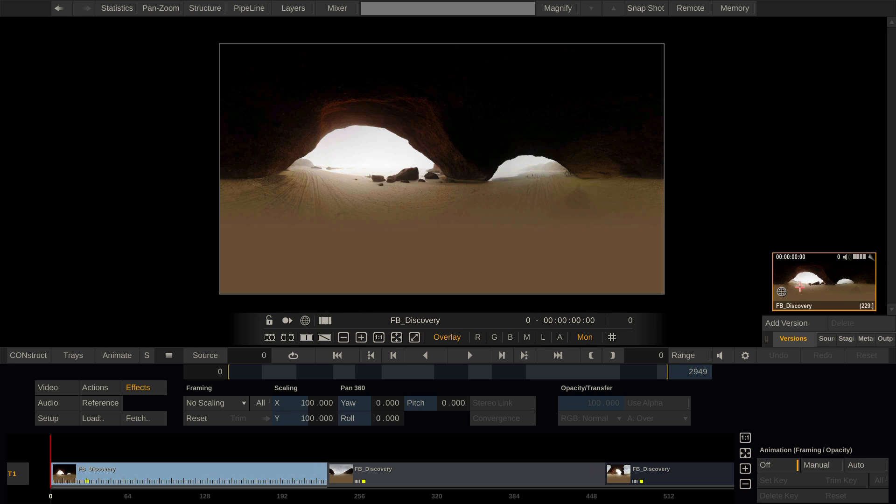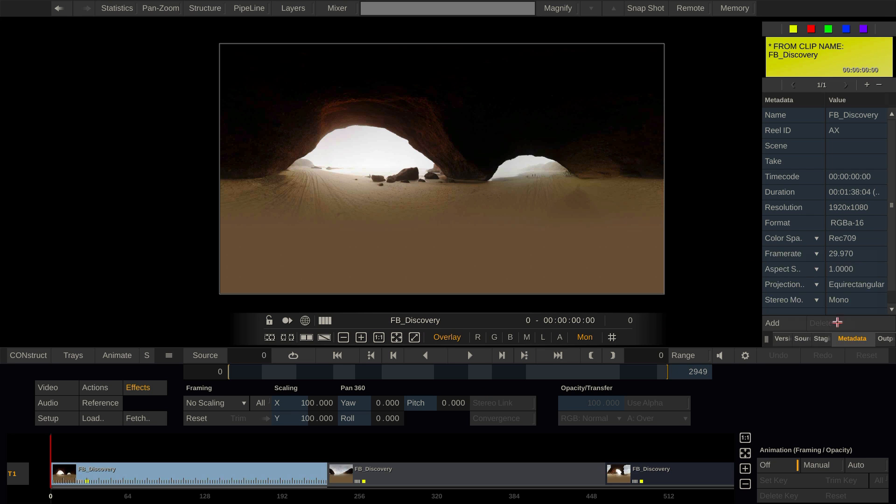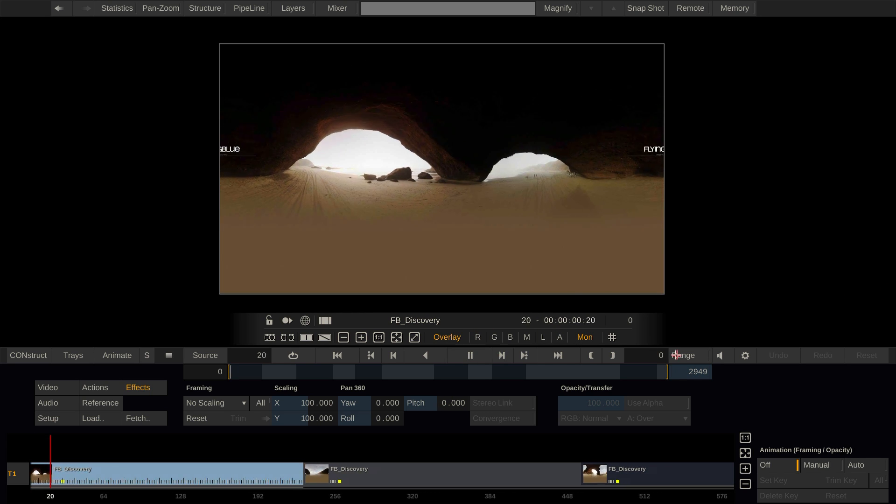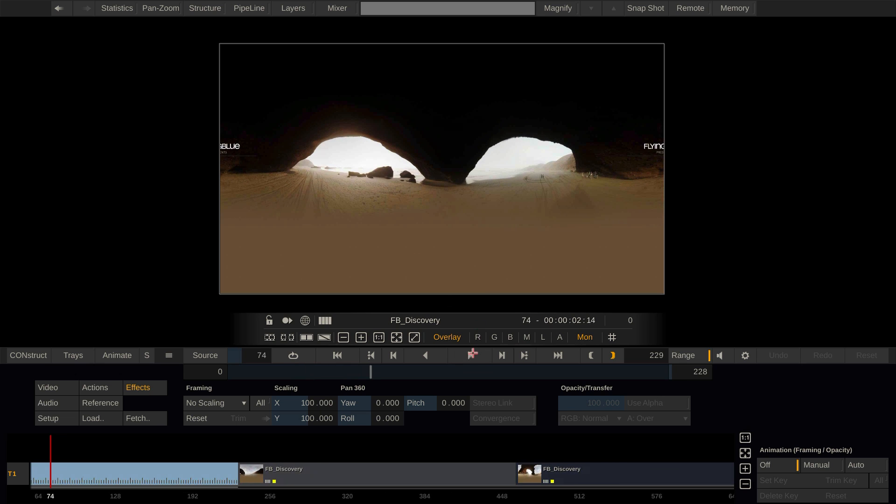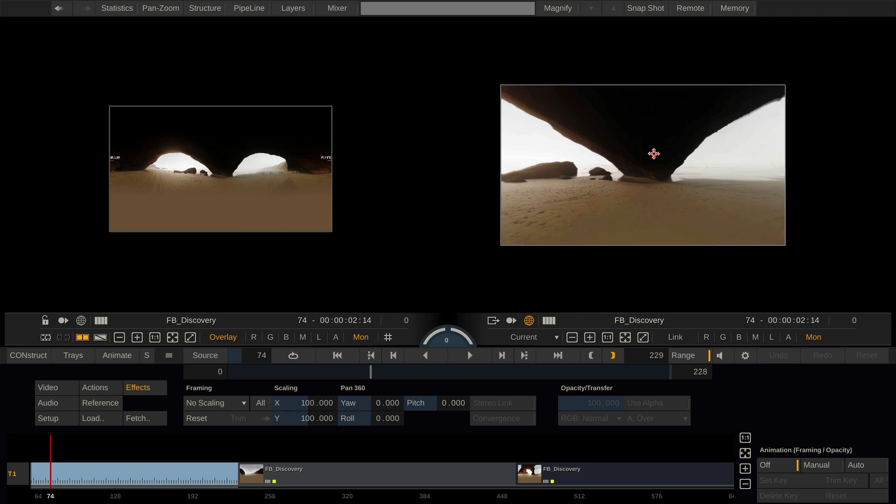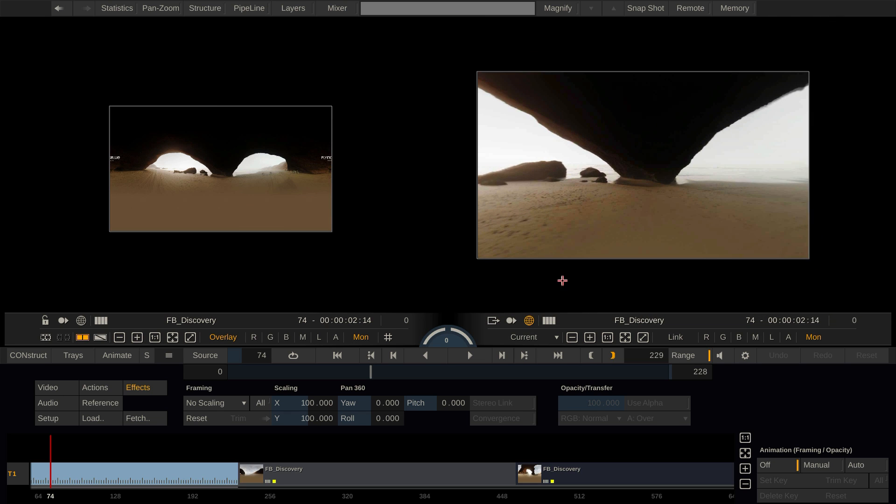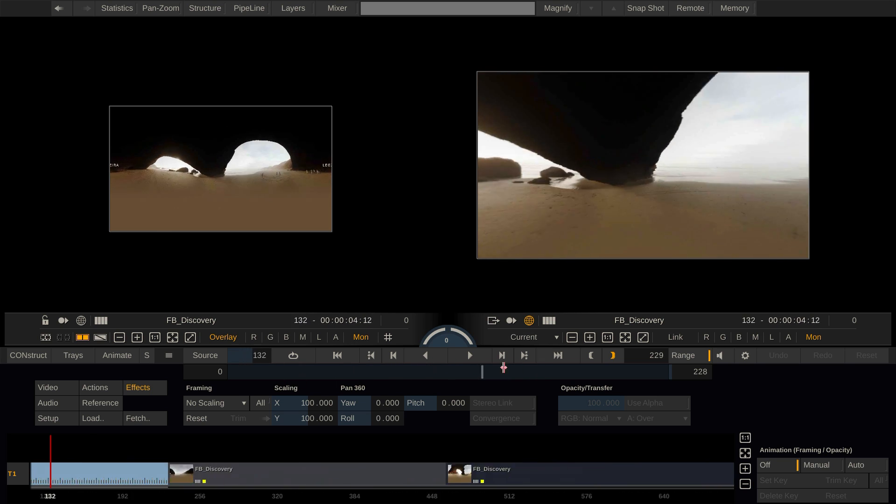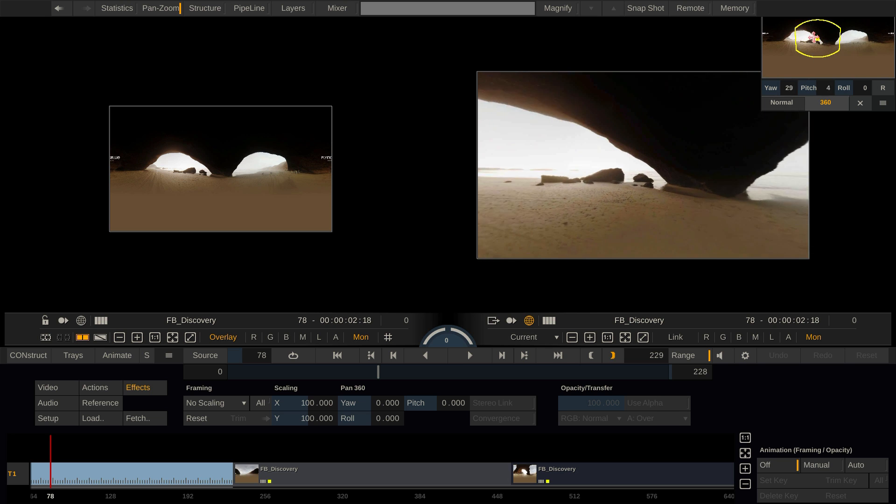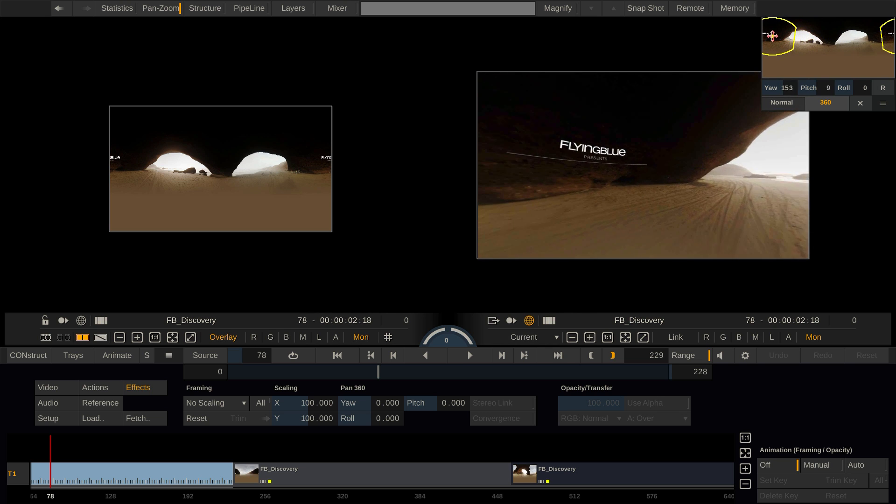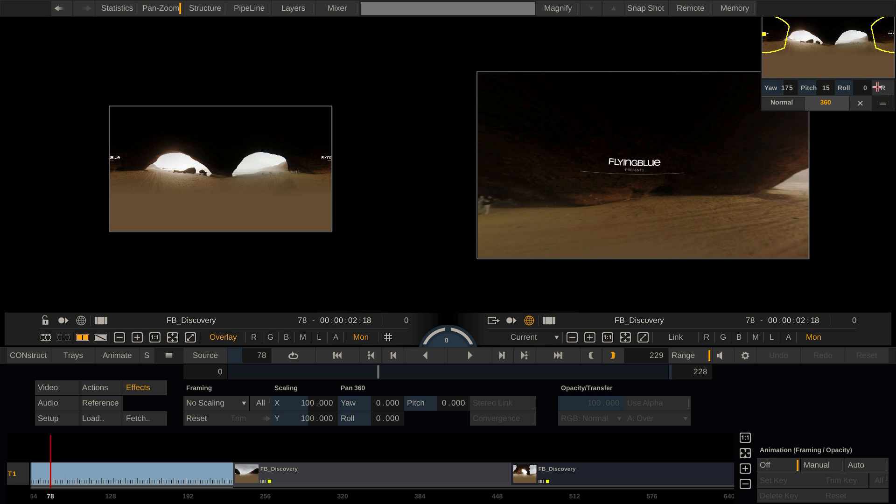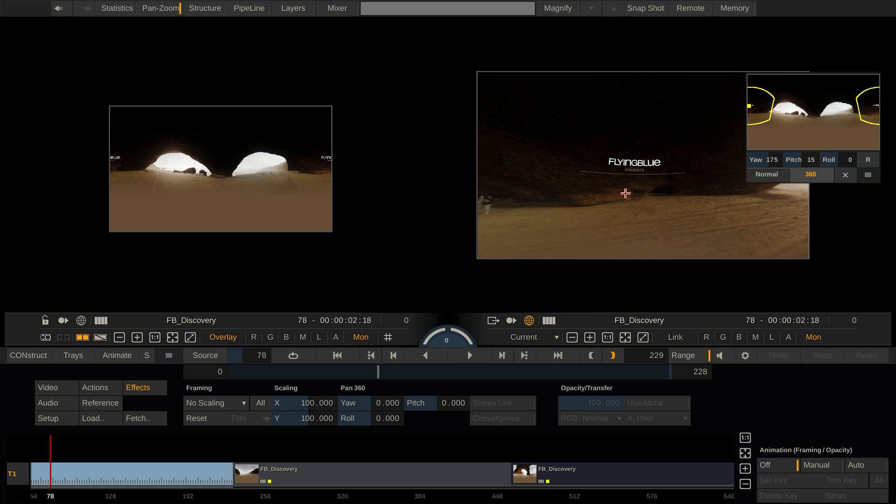So if I swipe right and go to the metadata tab and change the projection to normal you will see that we now have the regular offset and rotation controls. If I switch it back to equirectangular we have the pan 360 controls. Now if we look at this shot we'll see that the title is actually displayed in the back of the user. If I enter dual view and use the 360 mode on the dual view we can see that we are not seeing the title here. I would need to use the pan zoom tool to be able to look around and turn my head 180 degrees to be able to see the title which is not what I want.